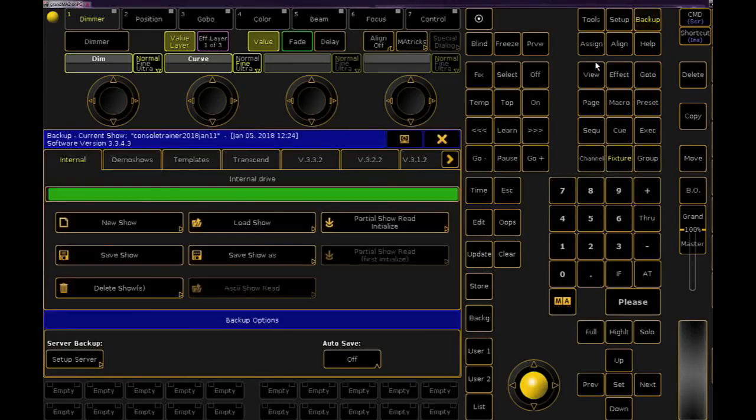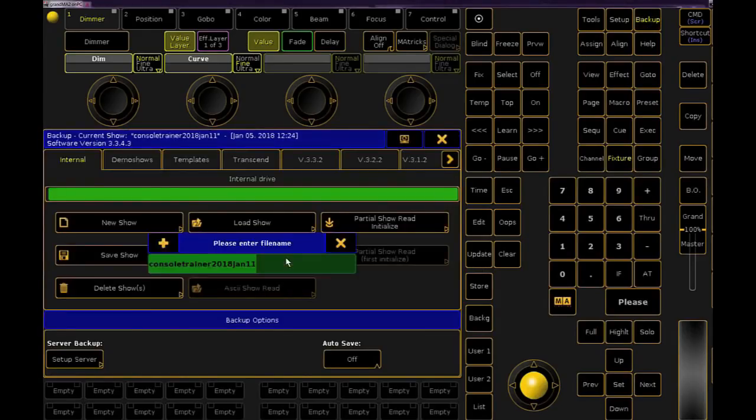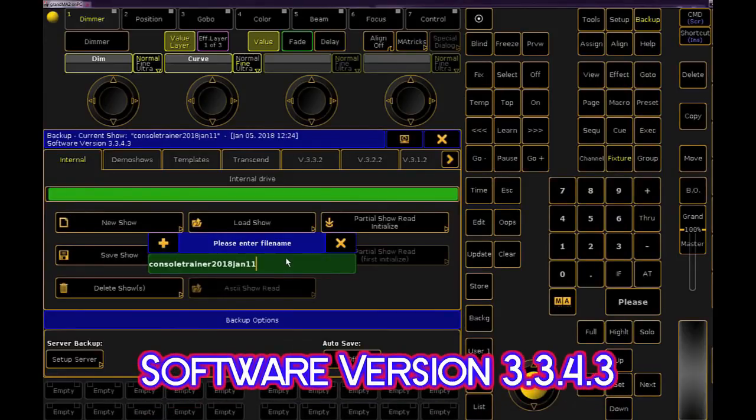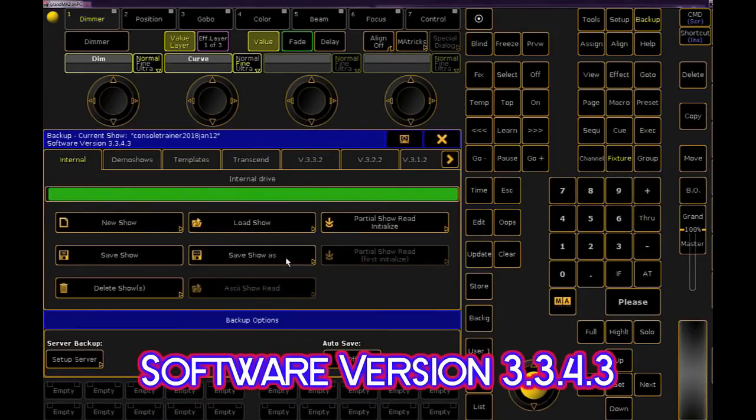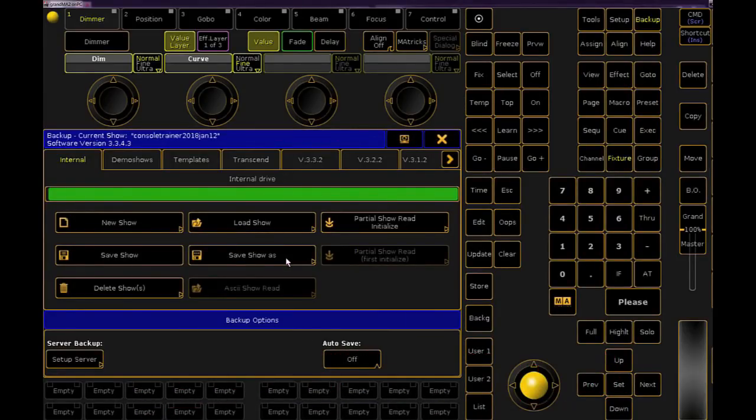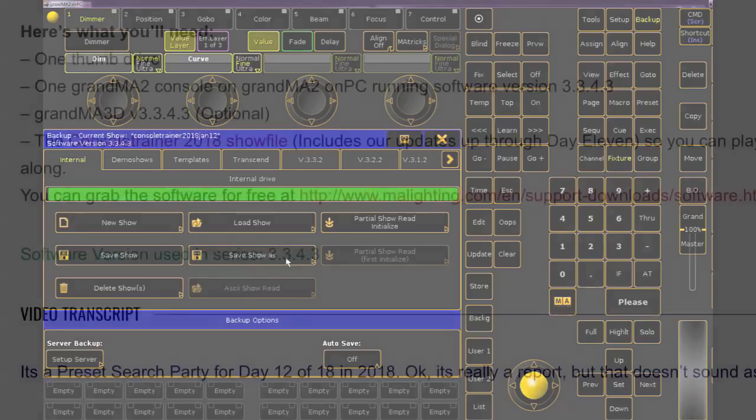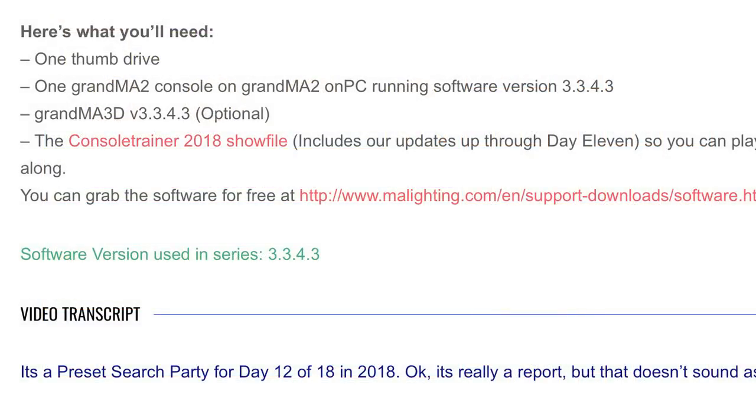As always, let's start with backing up our show and renaming it to reflect the day. You can try this tip on any show file, but if you'd like to use the show file I'm using in this video, you can grab it from the link in the YouTube description or at ConsolTrainer.com.